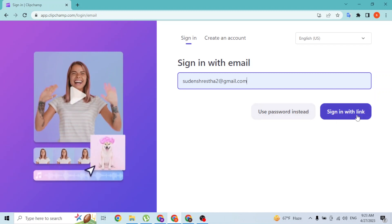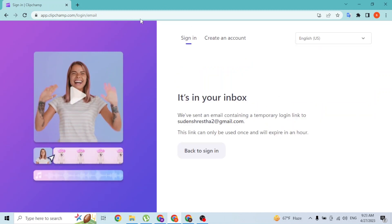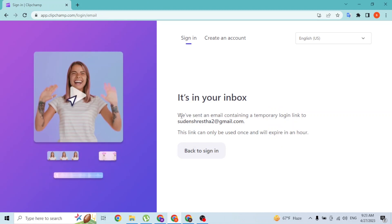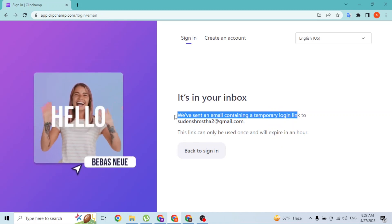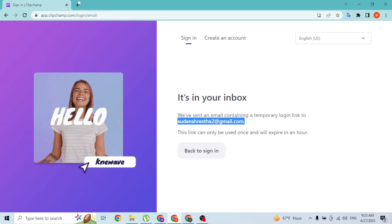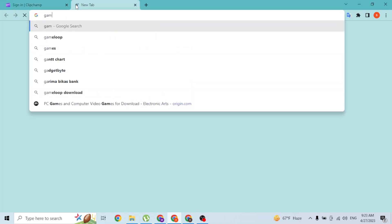And here it says guys, we have sent an email containing a temporary login link to this email. So let's go and open up our email.